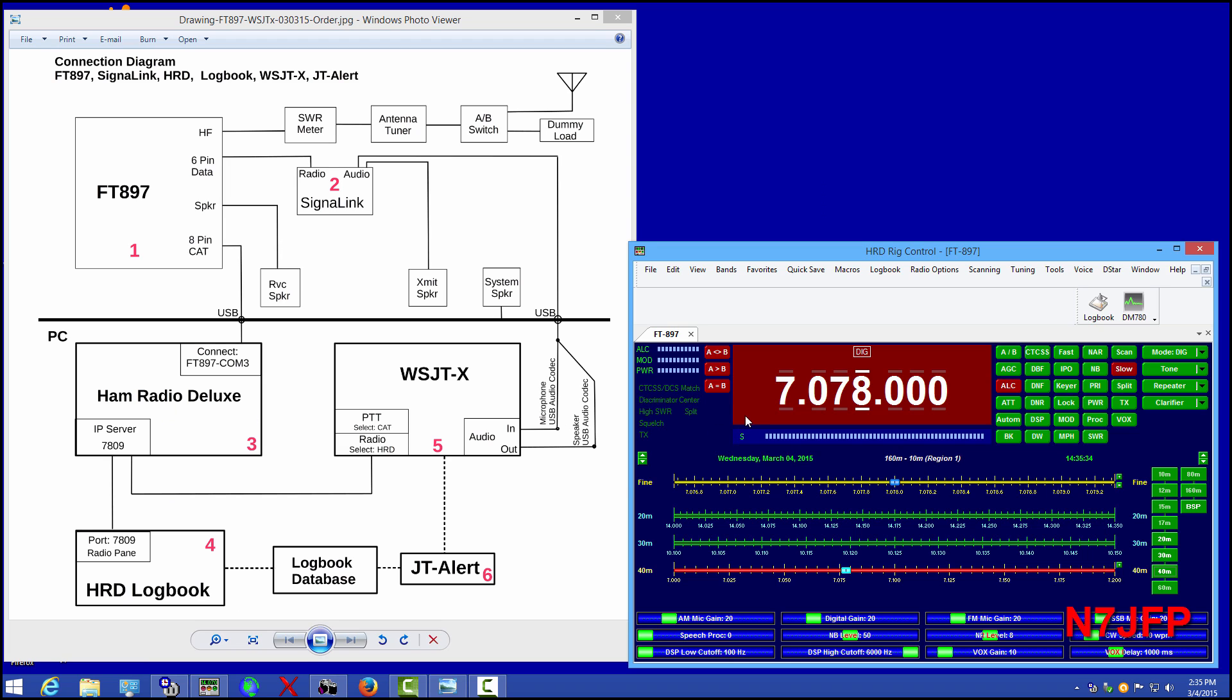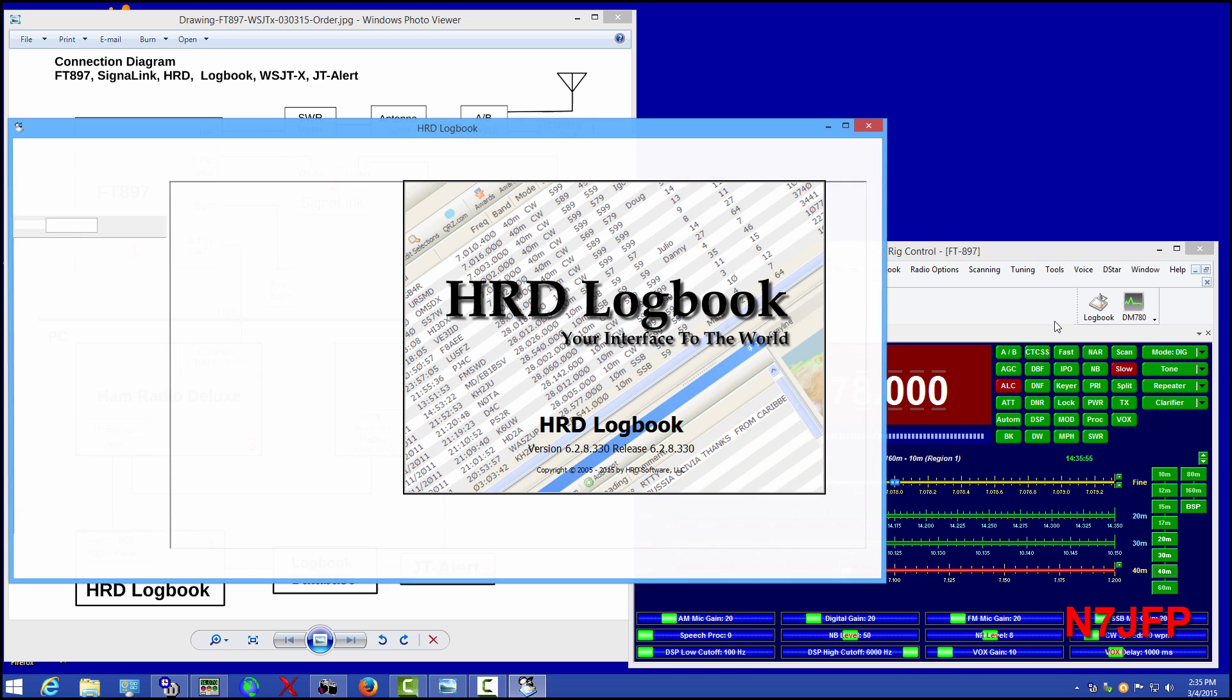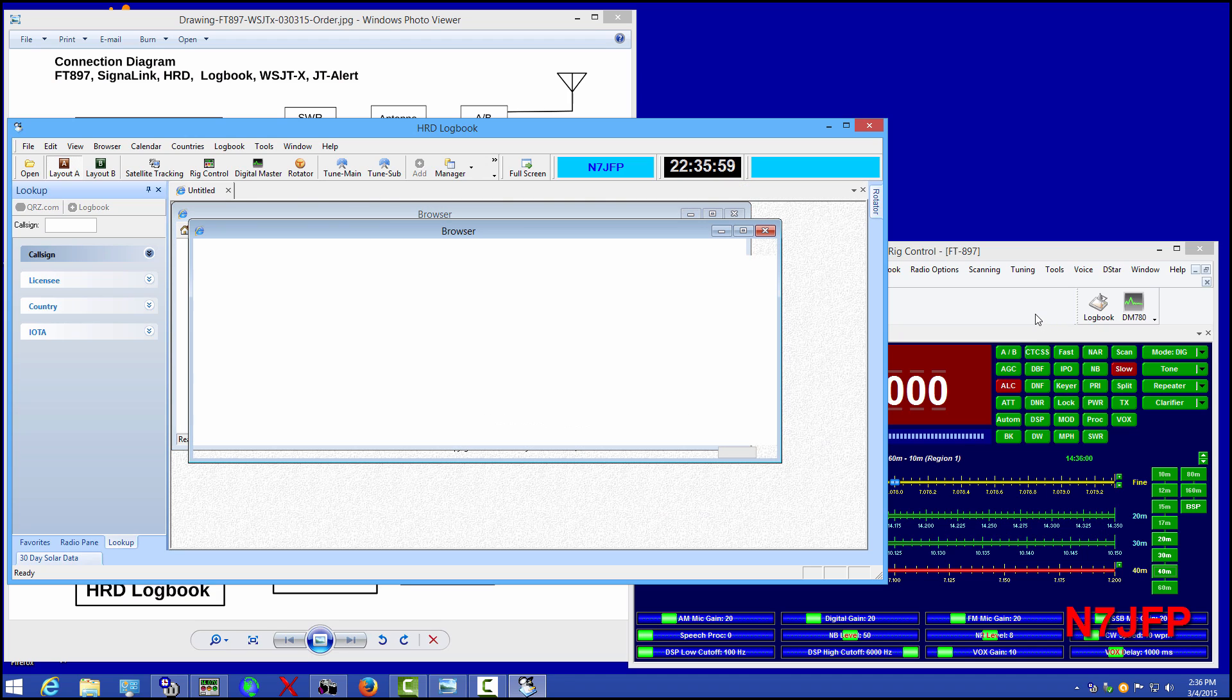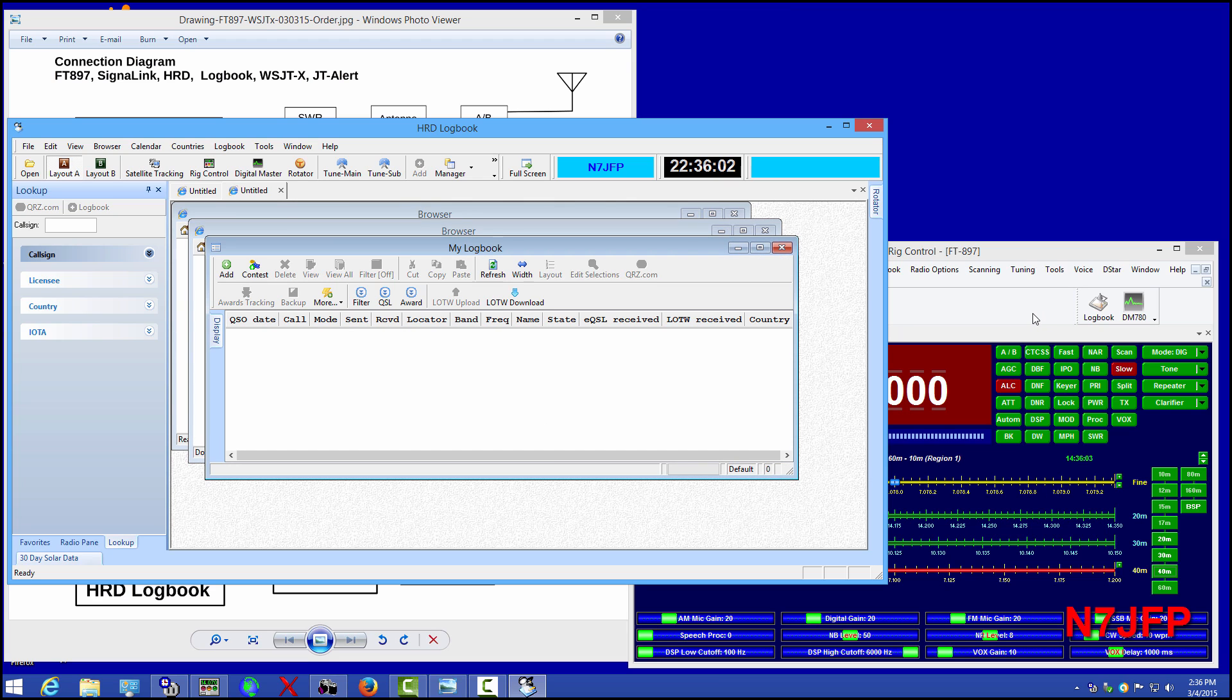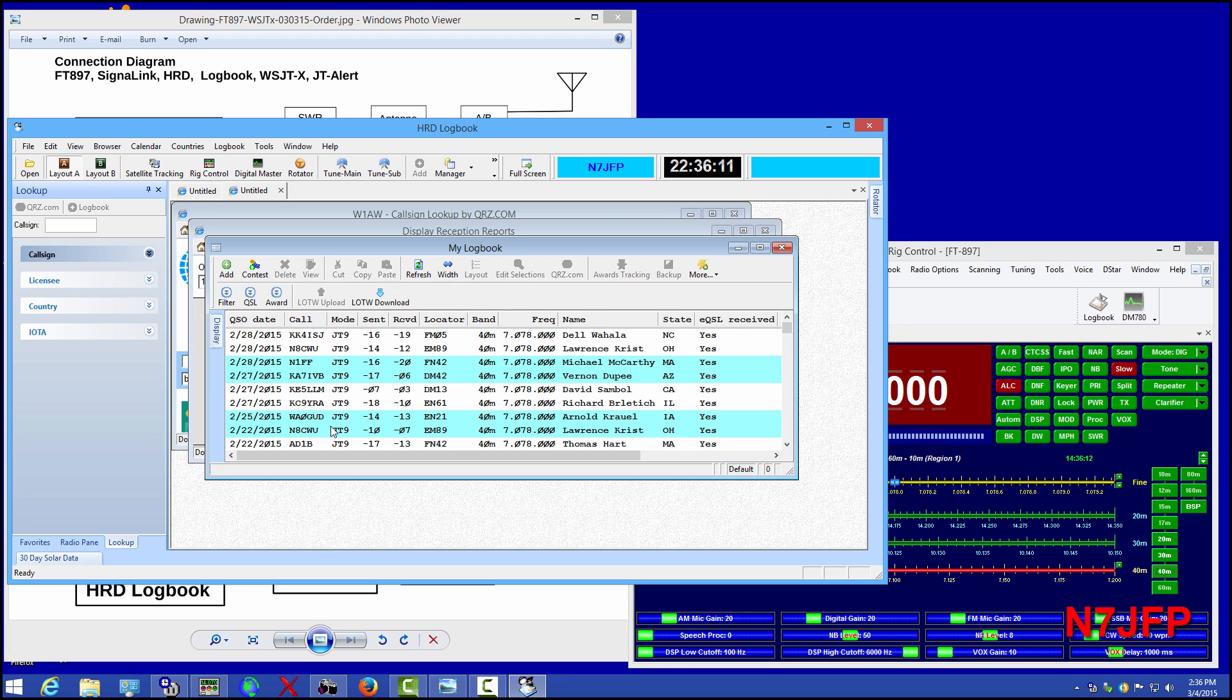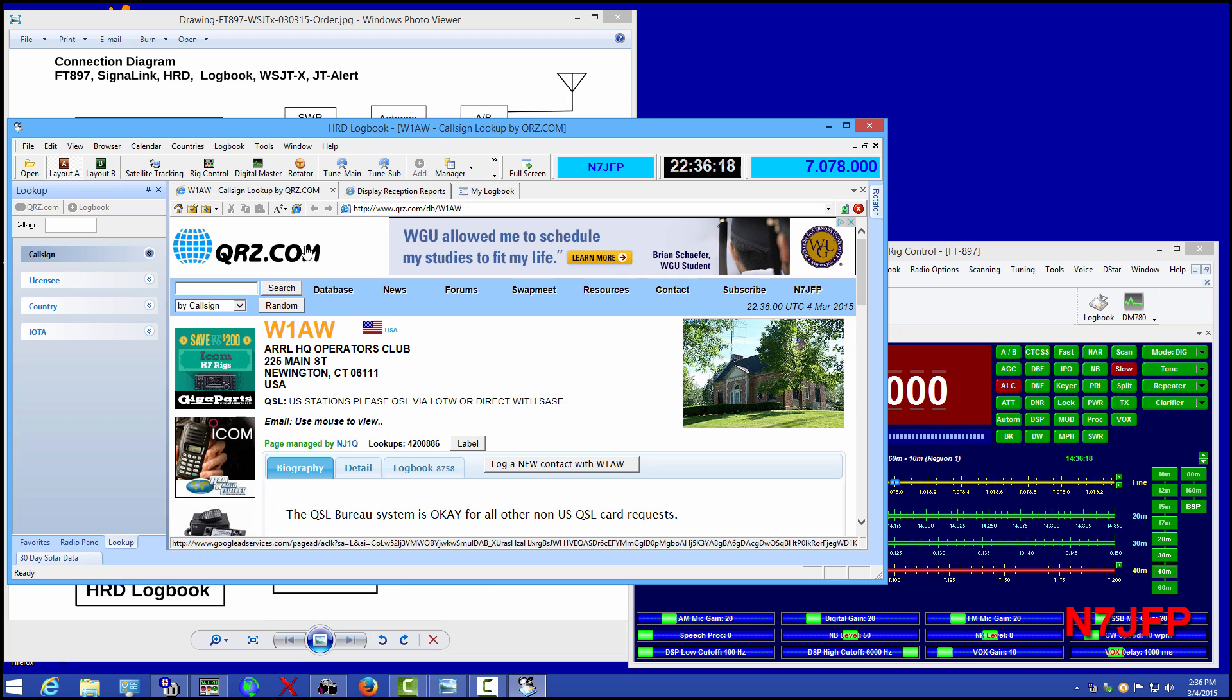So that is running. We want to turn on the logbook. The logbook is up running.